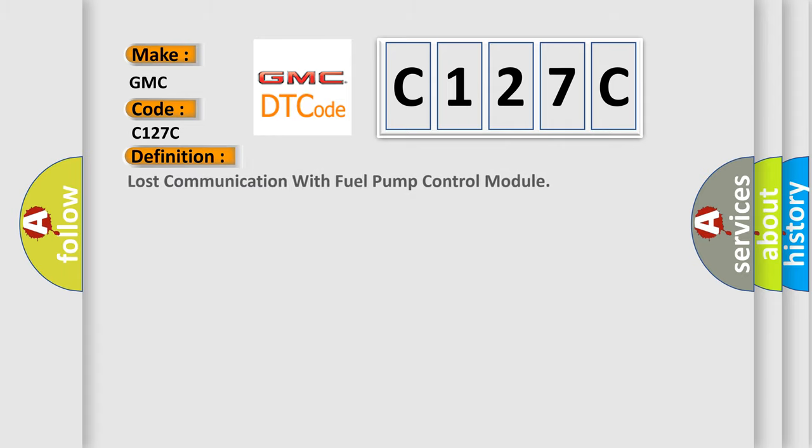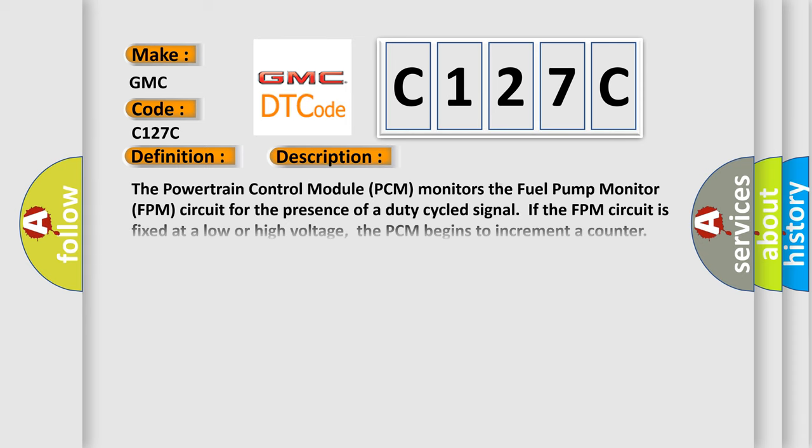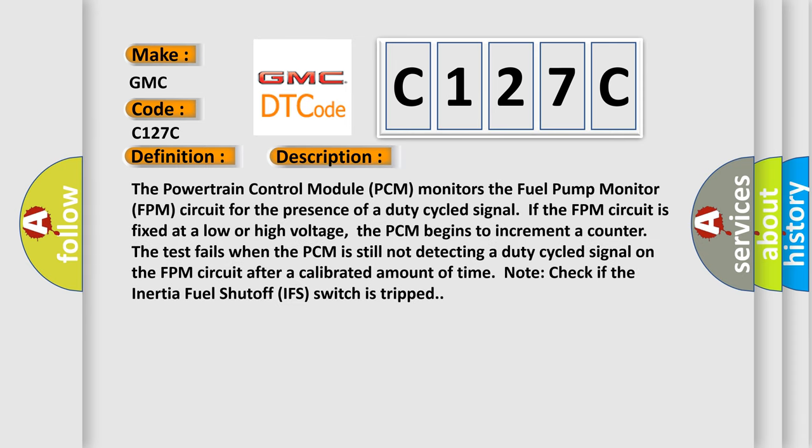The basic definition is: Lost communication with fuel pump control module. And now this is a short description of this DTC code.